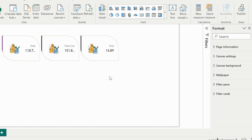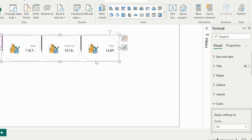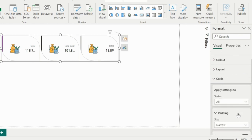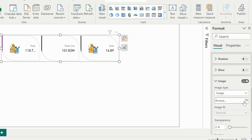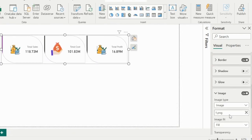Earlier, if you wanted to create such visual, you would need to use multiple cards and custom workaround. From the series option, I can select a particular measure, and then I can change its icon accordingly.